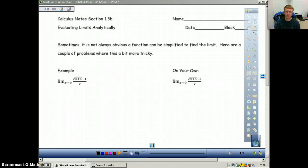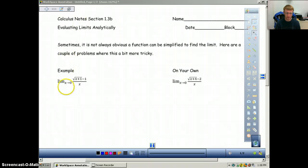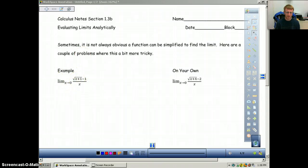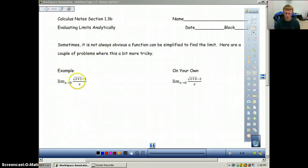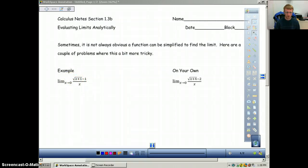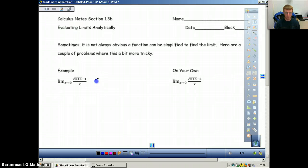We also talked about functions with discontinuities, but being able to cancel them out or rationalize them so we can then use direct substitution. This next type is a little more complicated because we're dealing with square roots. It's kind of the same idea — we're going to manipulate the problem so we can plug our value in. x equals 0 obviously doesn't work on a problem like this, so the question is how can we change this function to eliminate something and make it easier?